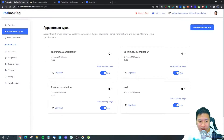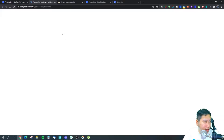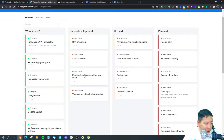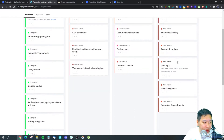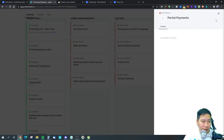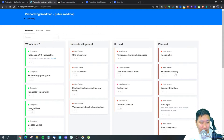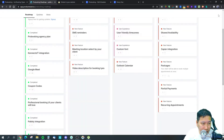On their roadmap: Portuguese and Dutch languages, custom fonts, user-friendly time zones, Outlook calendar integration, one-time events, SMS reminders, client-set meeting locations, video descriptions for booking types, Zapier integration, partial payments, round-robin scheduling for teams, shared availability, package bookings, and recurring appointments.